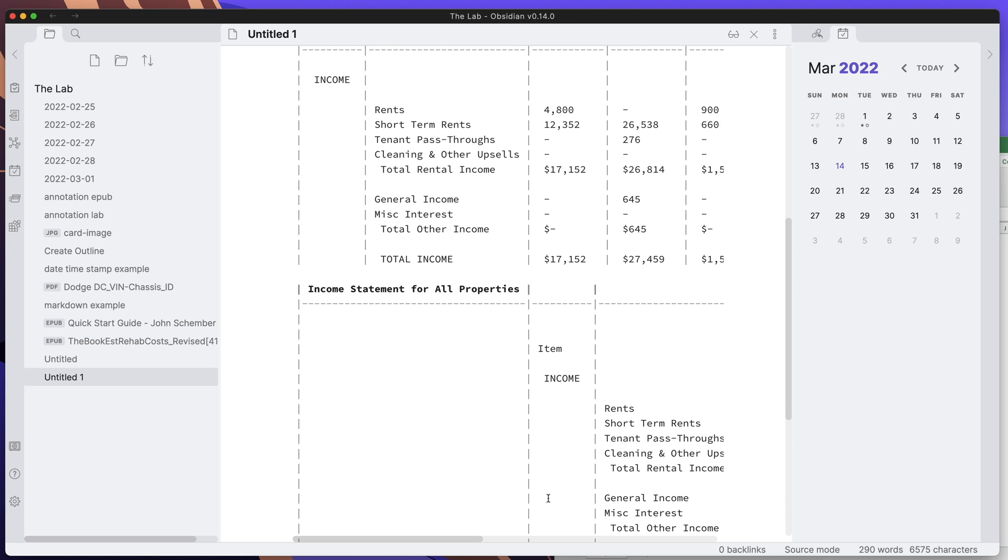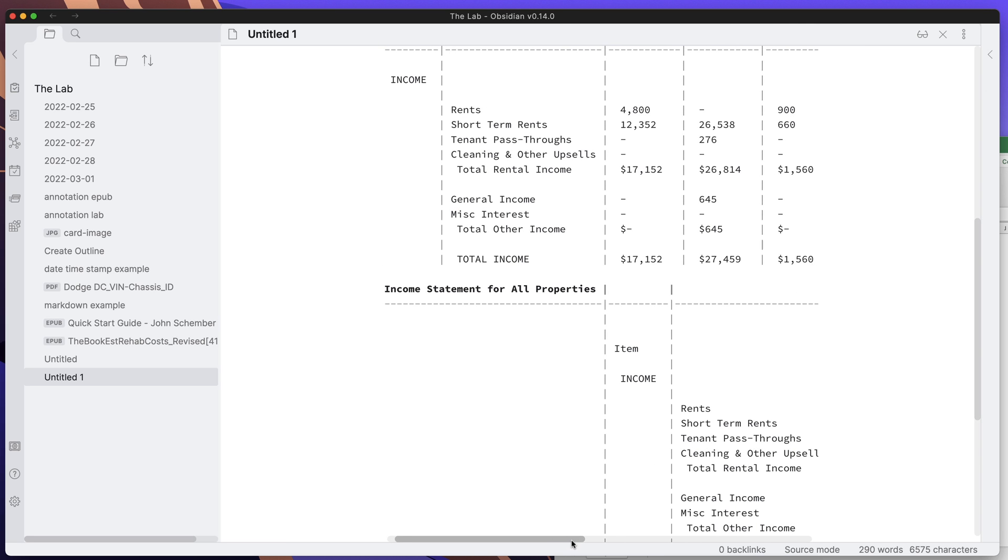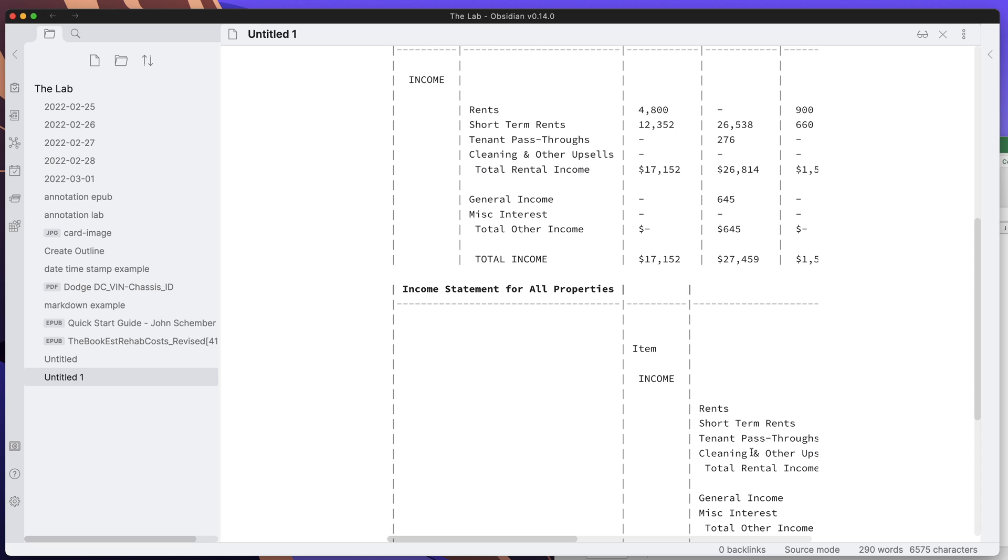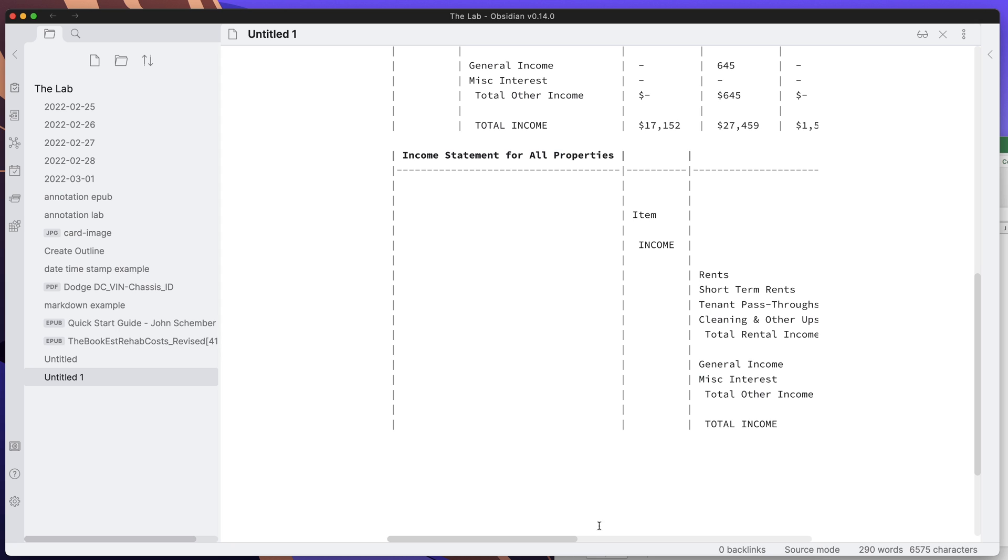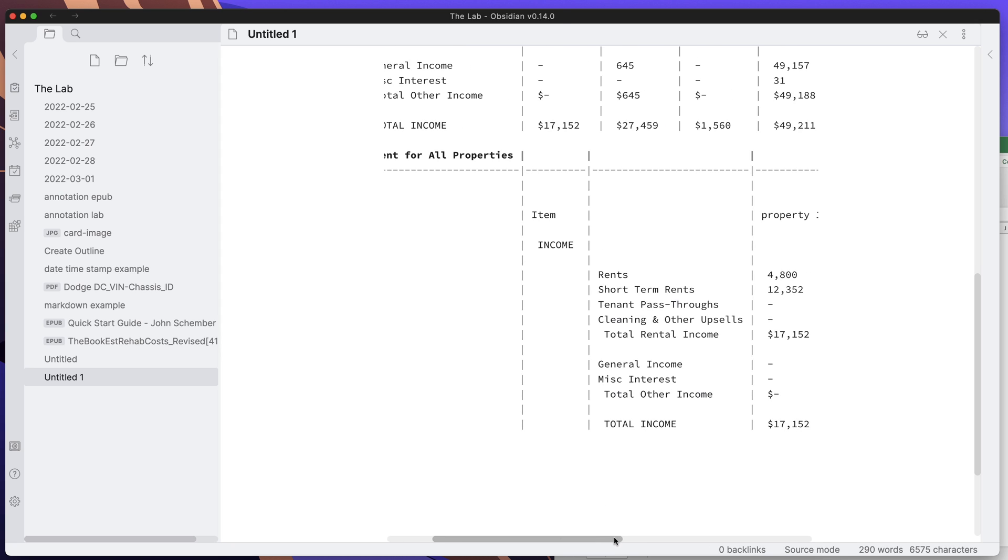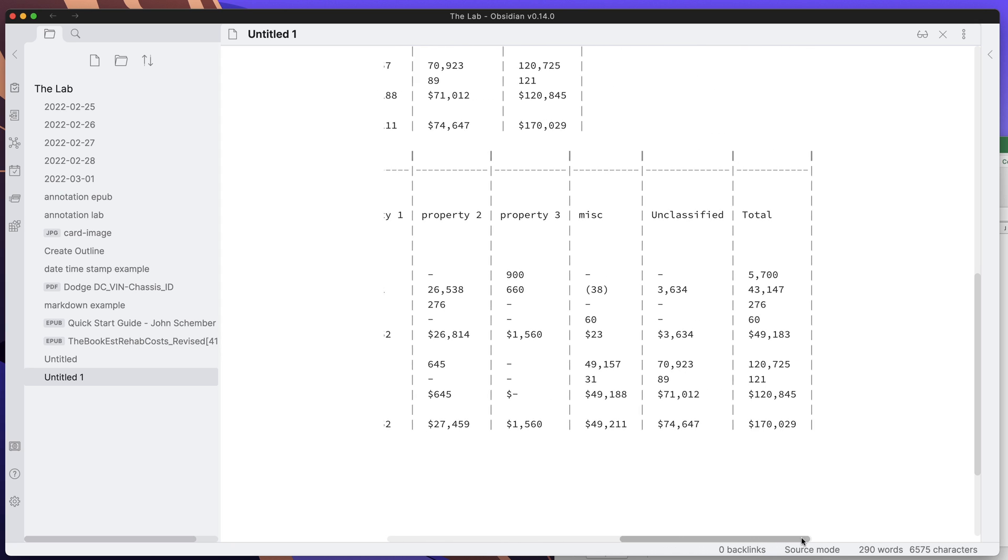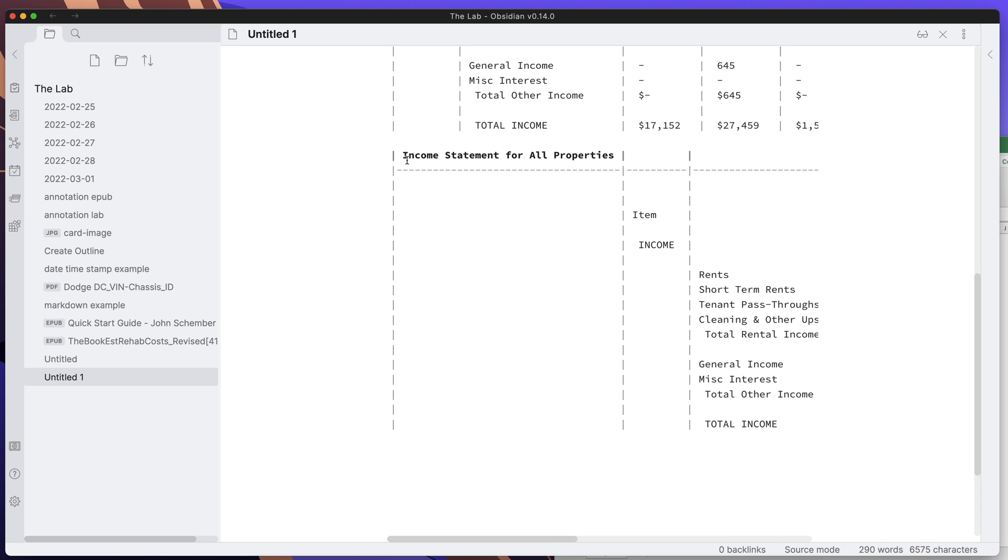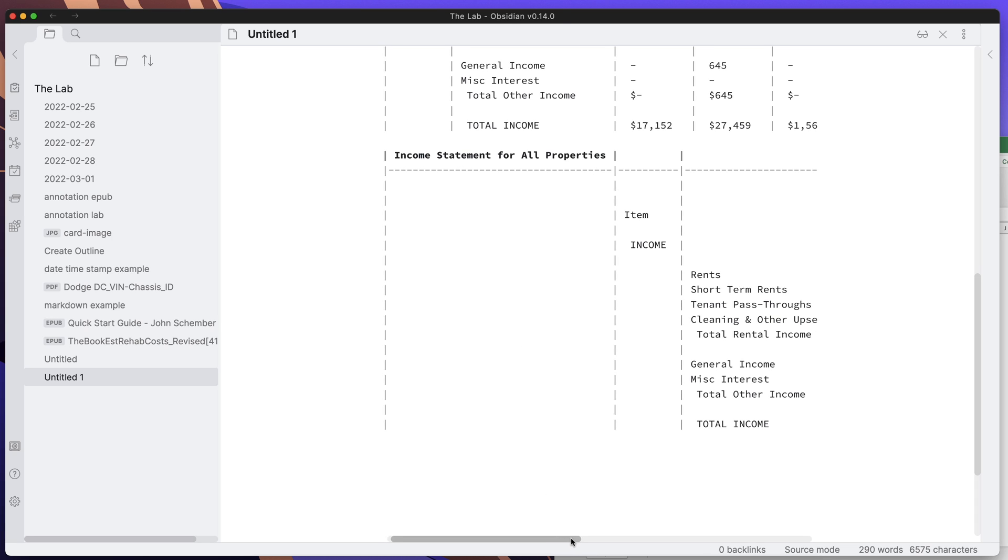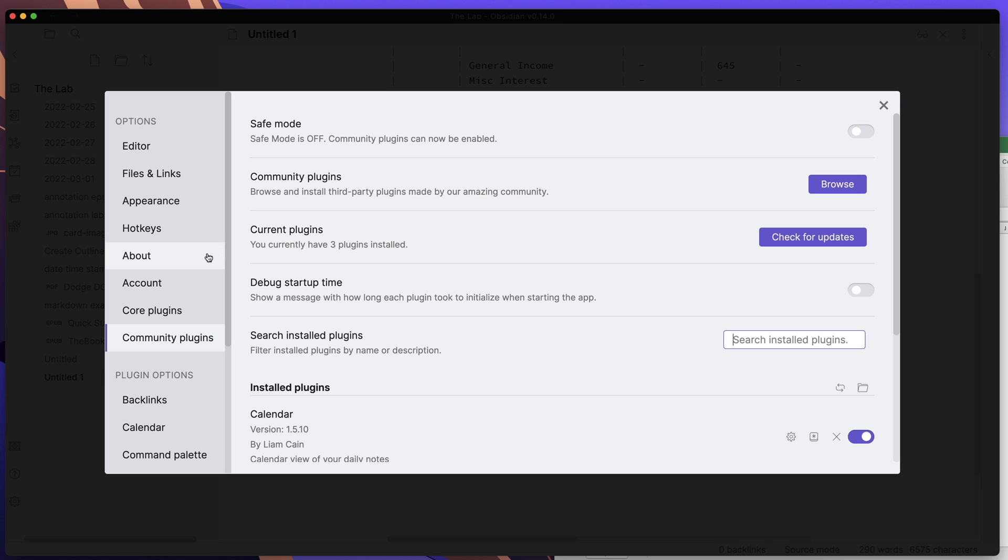This is a quick rundown of an easy way to copy and paste from Excel or an Excel type application into Obsidian so that you can capture this information and save time. No one really wants to go in and do all the formatting that's required for a table this big.